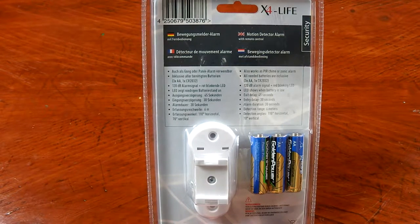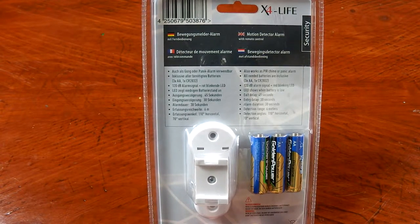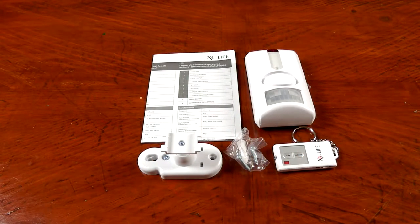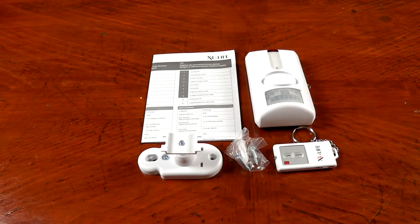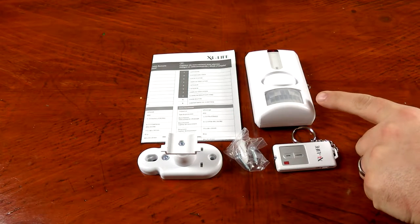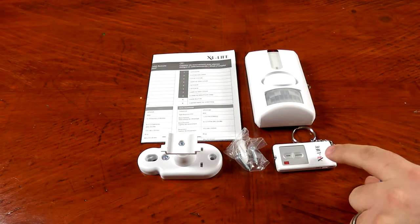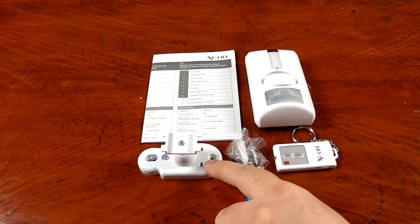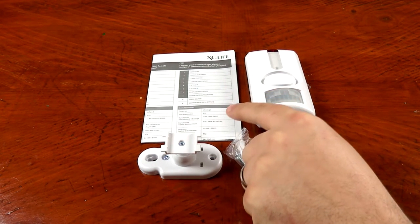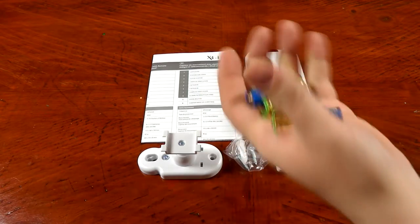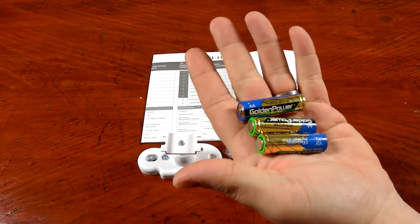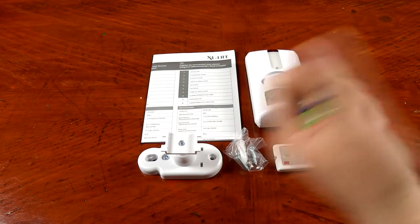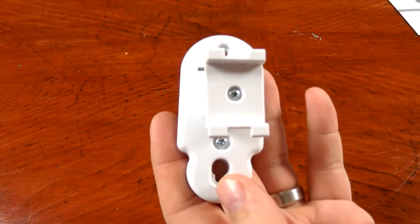All right guys, here's everything that comes in the package. You're going to get the PIR sensor, the key fob, the mounting hardware, mounting bracket, a user's manual, and also three AA batteries.